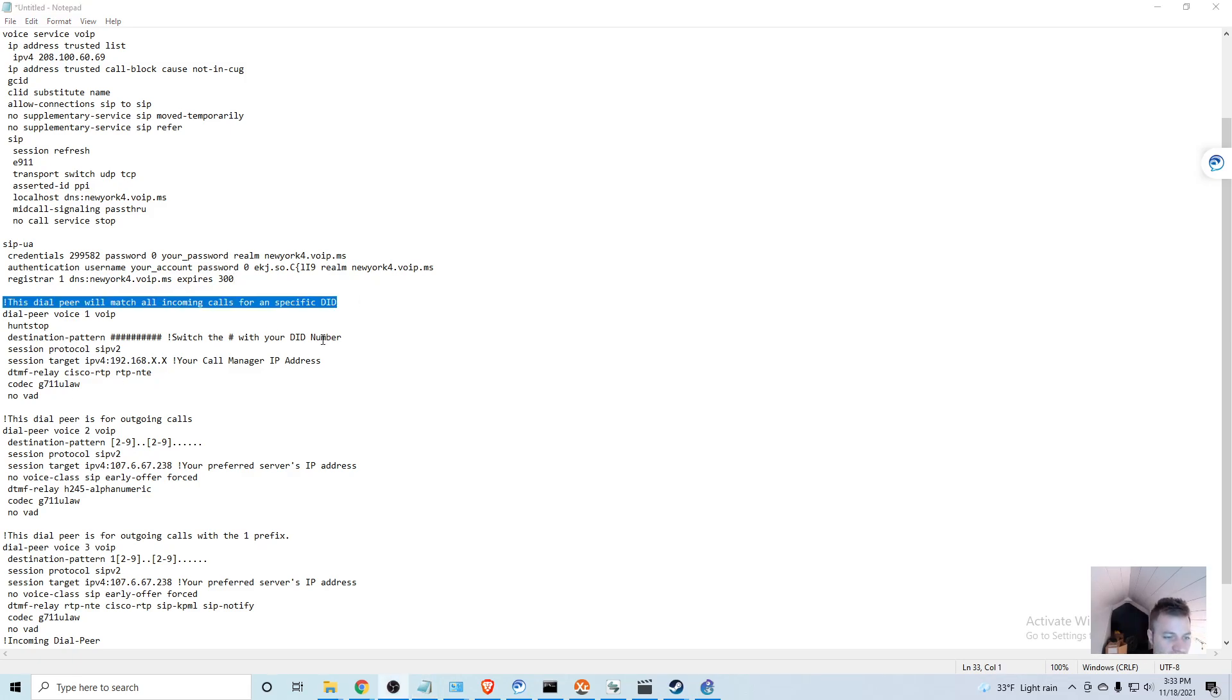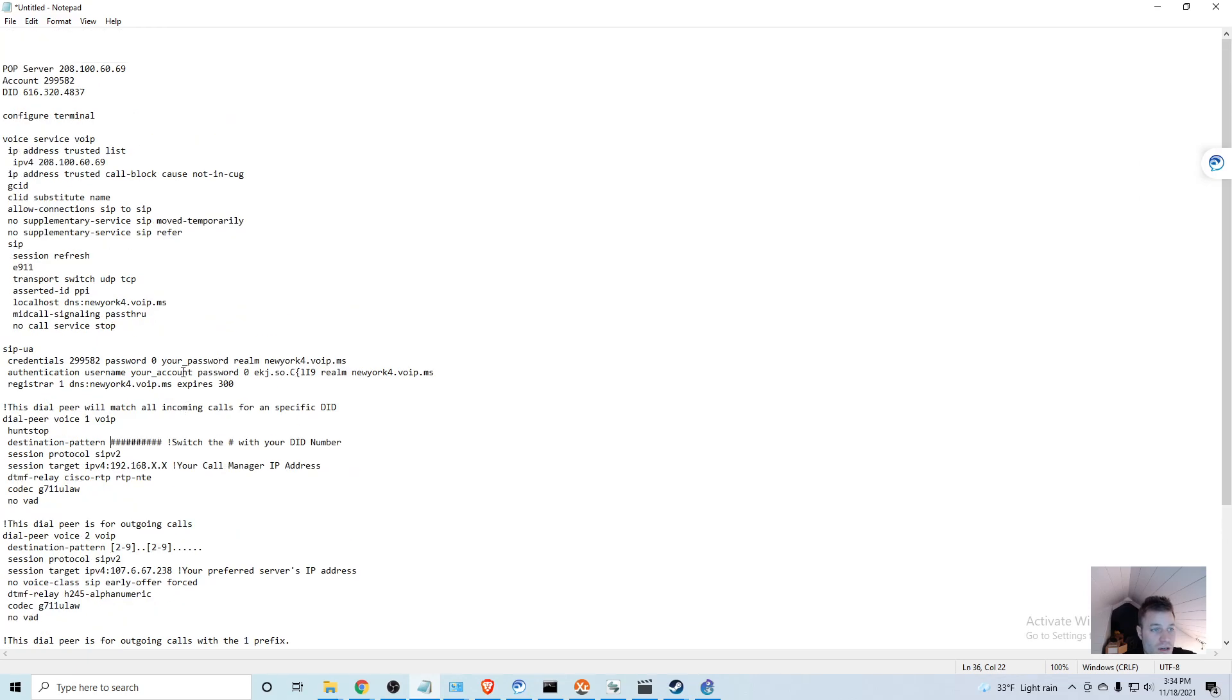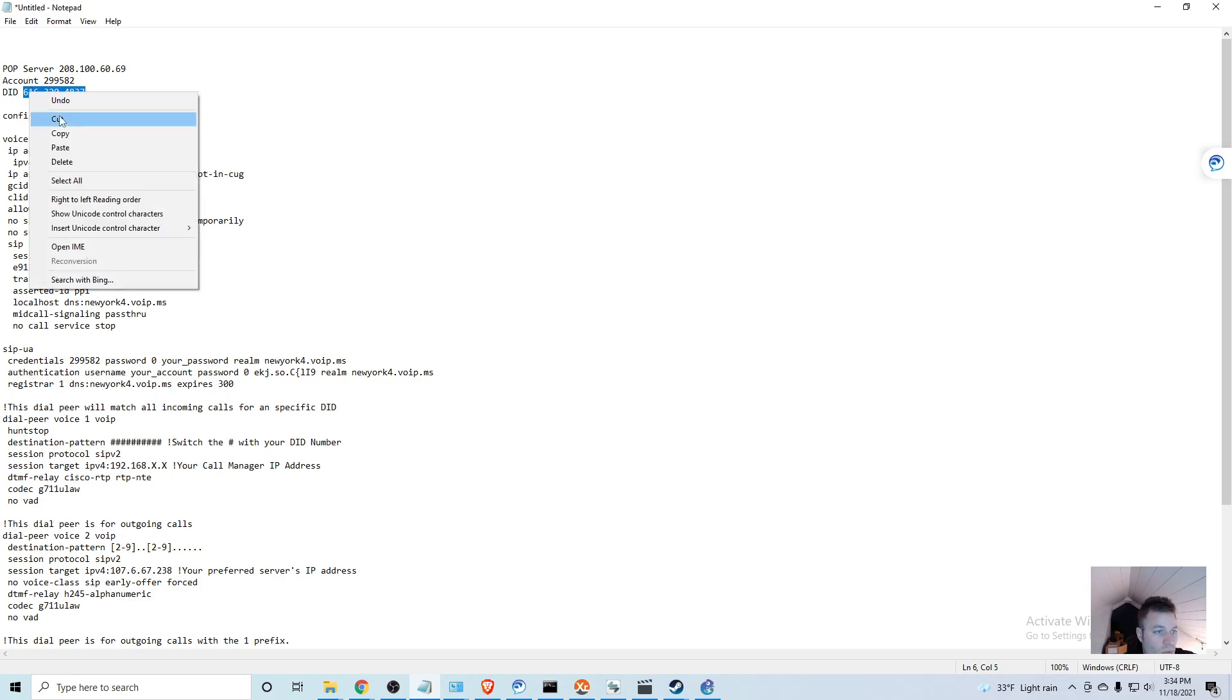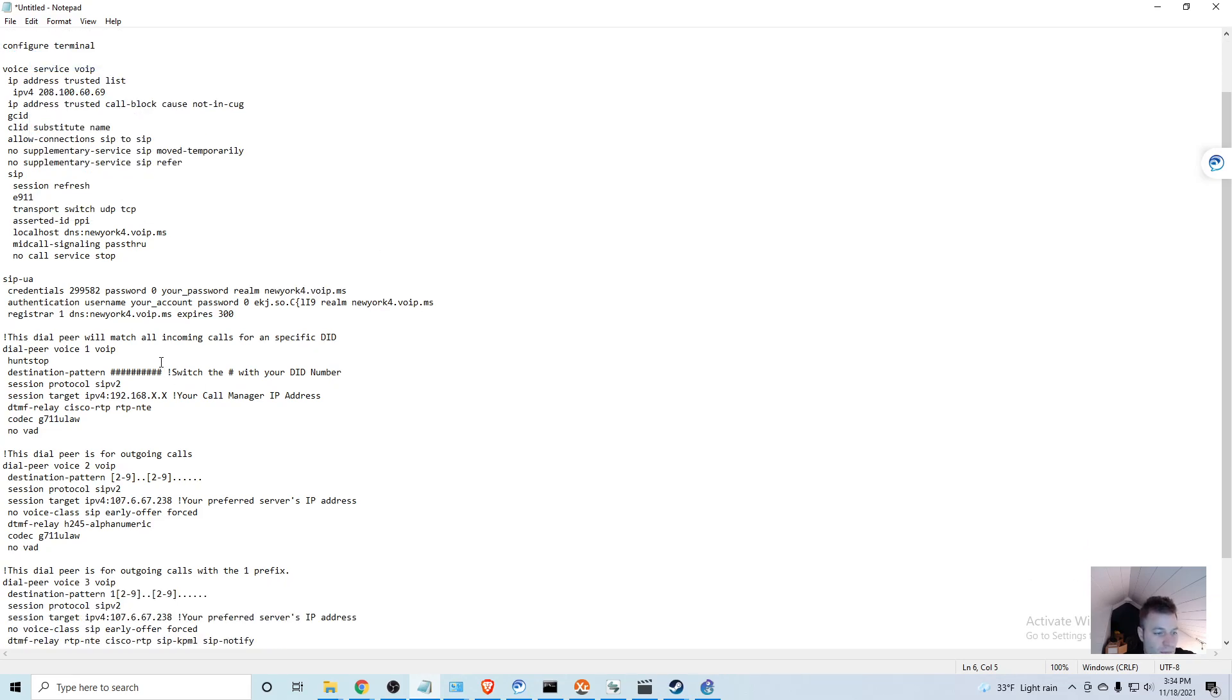Now we're going to come down and we're going to get into dial peers. So this dial peer is actually for inbound calls - when a call comes in towards our call manager or into our SIP trunk, it's going to match this dial peer and then it's going to send it to our call manager. So we recorded our DID.